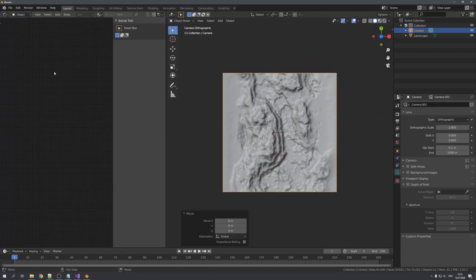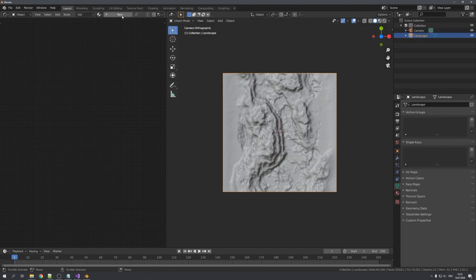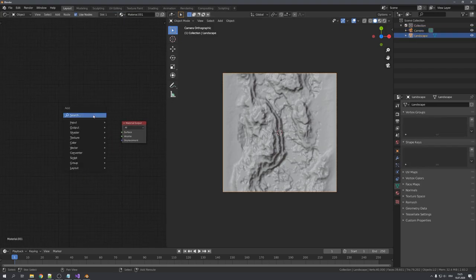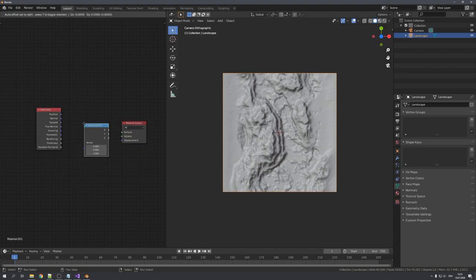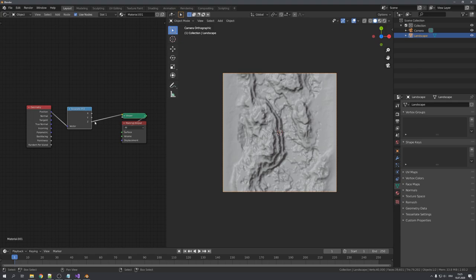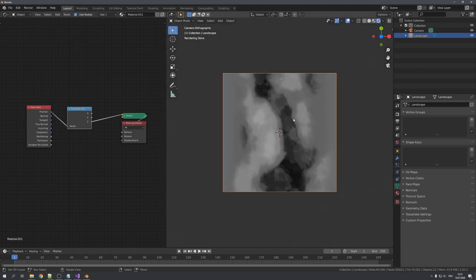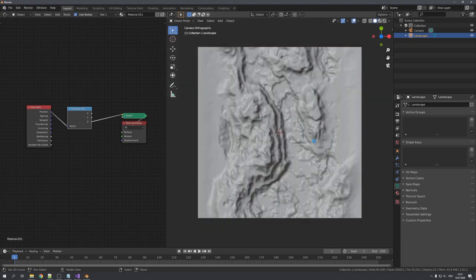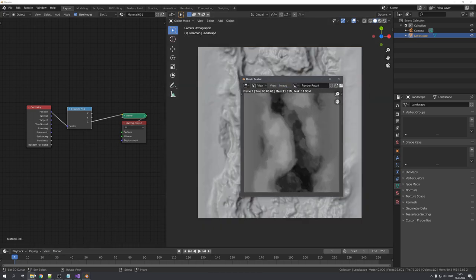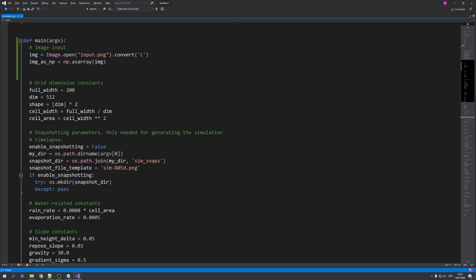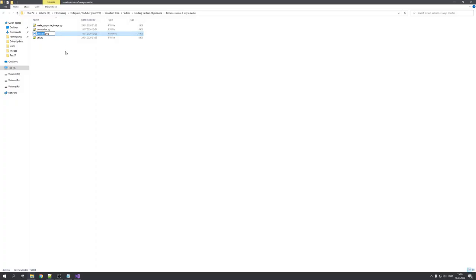To now export the height map, we will have to go into the shader editor, select our terrain and give it a new material. And now use the geometry node as well as a separate XYZ node to get the Z position of our map. With NodeWrangler enabled, we can just shift-click on the separate XYZ node until we preview the Z output. And now you can see that this is our height map. Okay. Let's render it out and save it inside of our folder. Now remember, we specified that our image has to have the name input.png, so let's rename our height map to this.